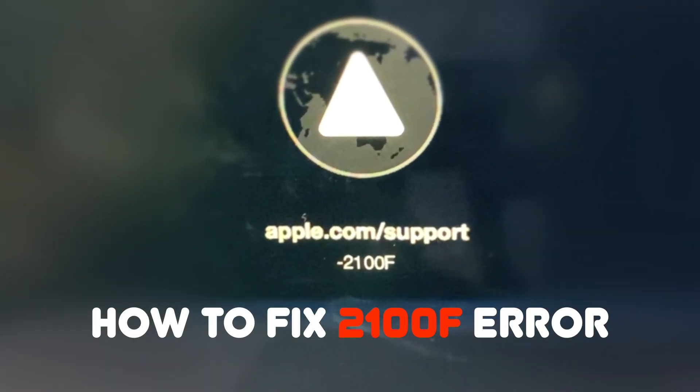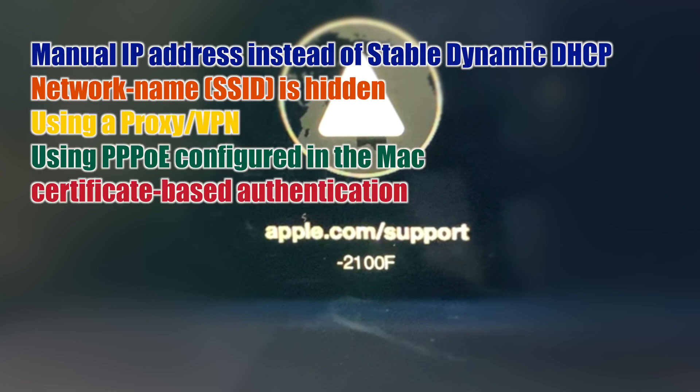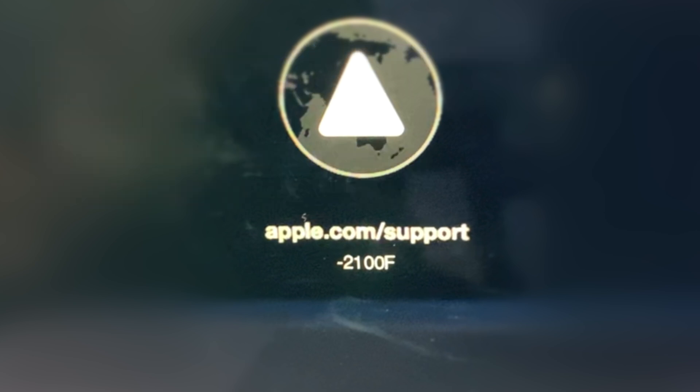Hello viewers. Today I would like to show how to fix 2100F error if you face it during reinstallation. This error comes due to issues with Wi-Fi network, like if you are using manual IP address or using proxy or PPOE based internet. Those can create problems.